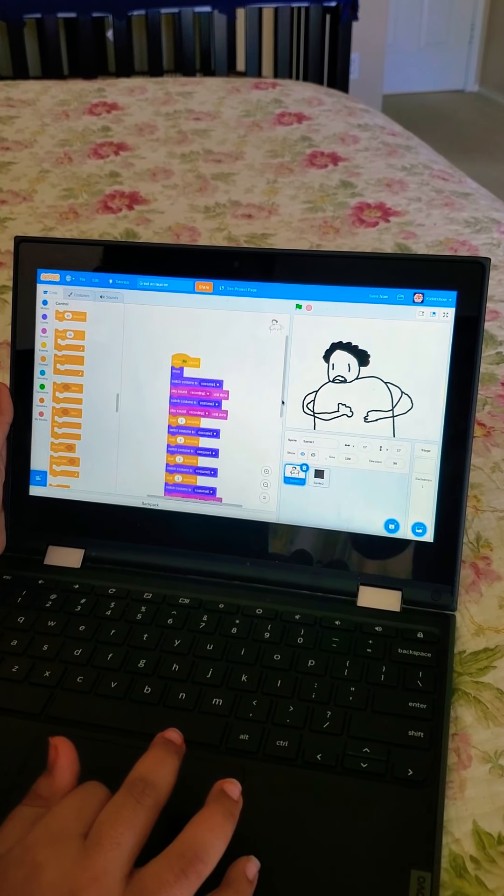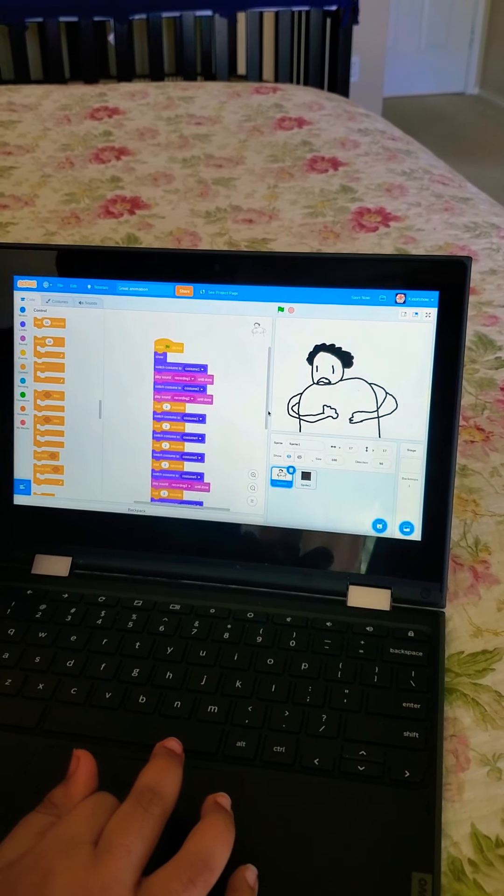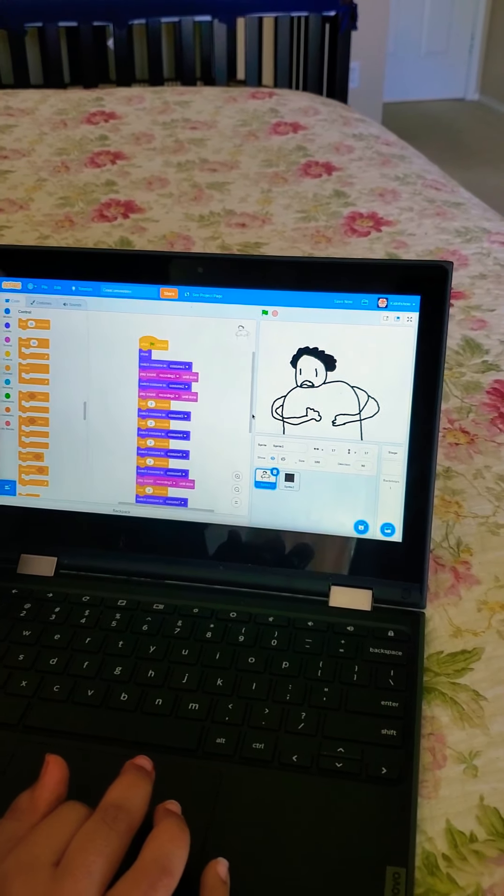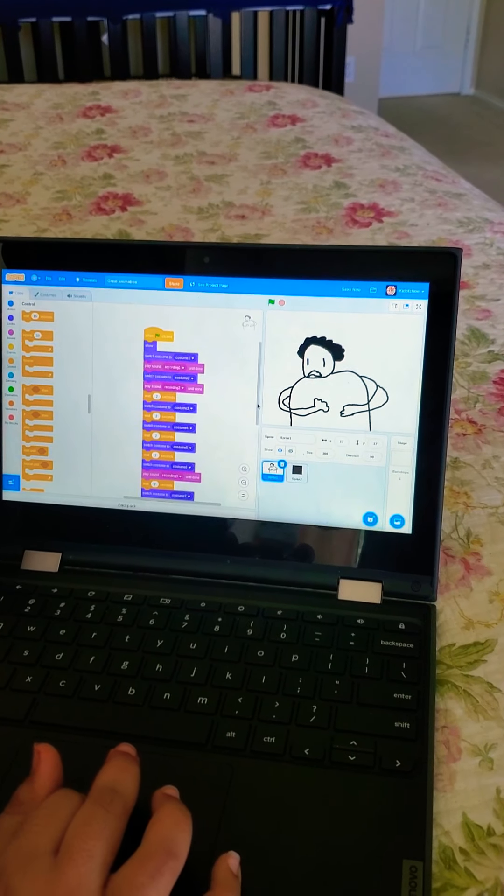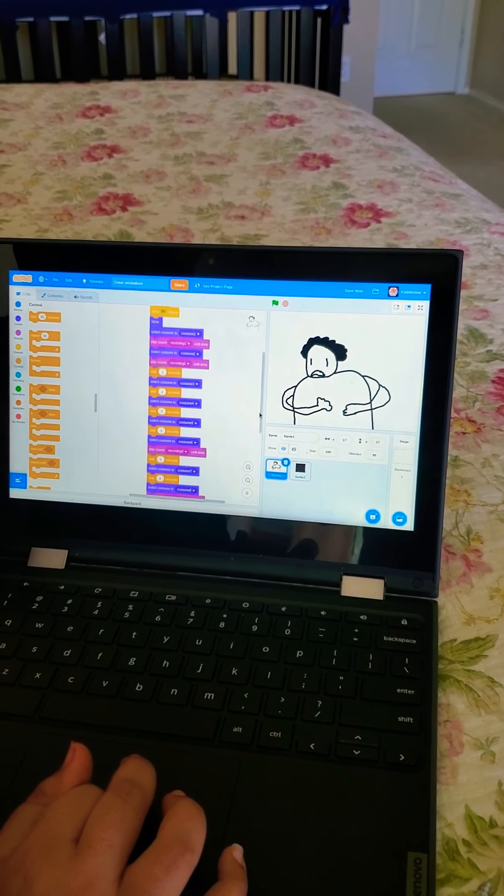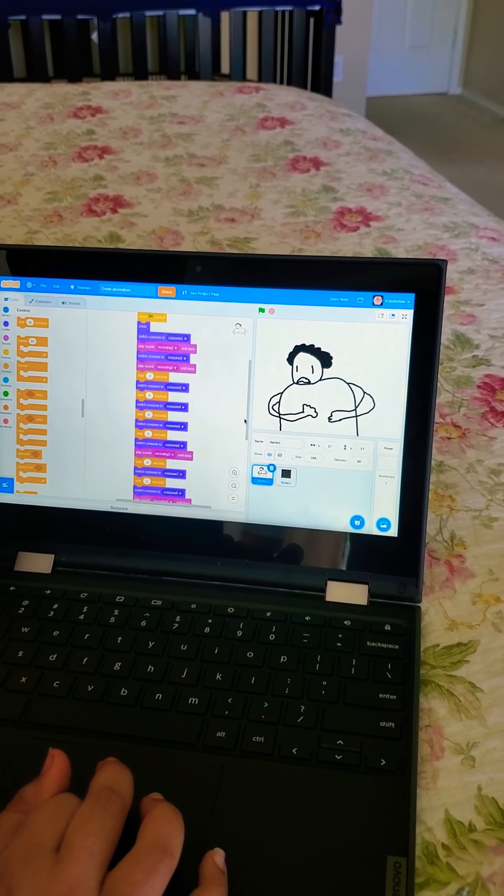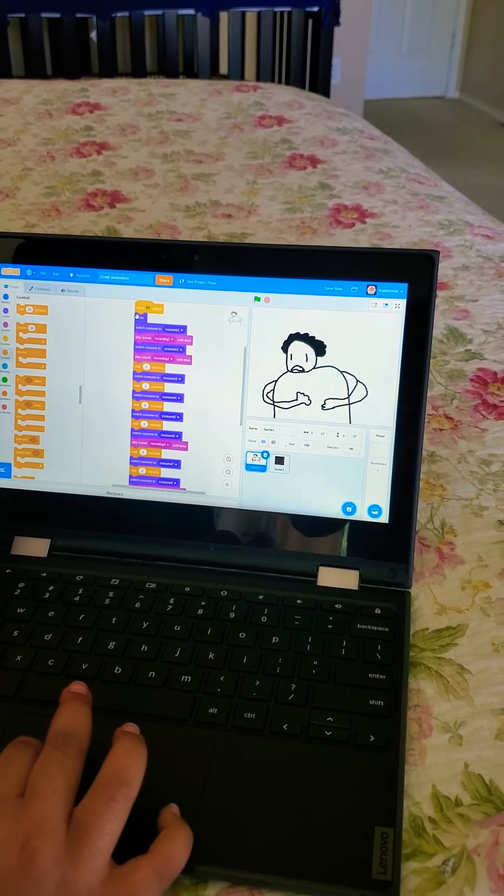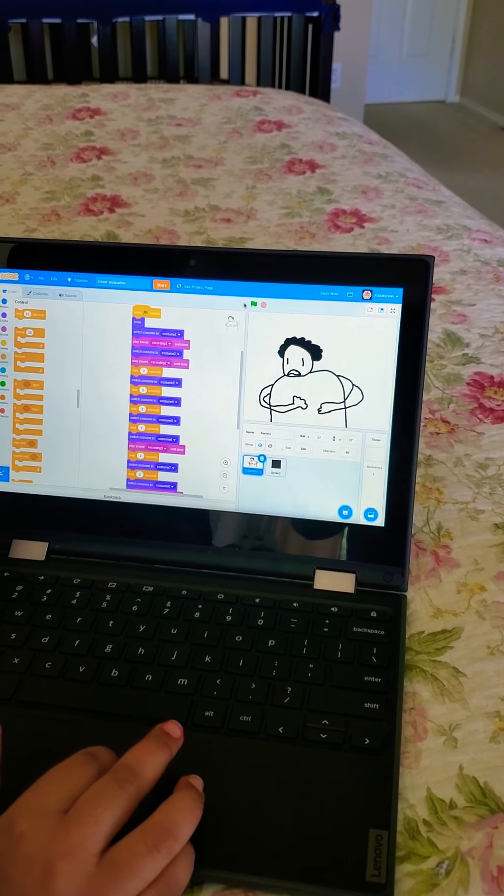So that is the coding you did after the recording, right? Yes. Okay, so when I click the flag...